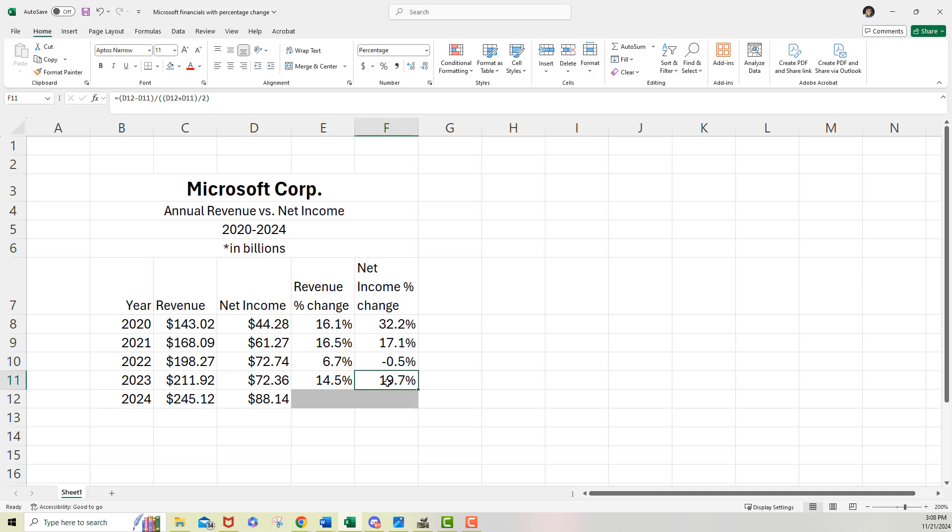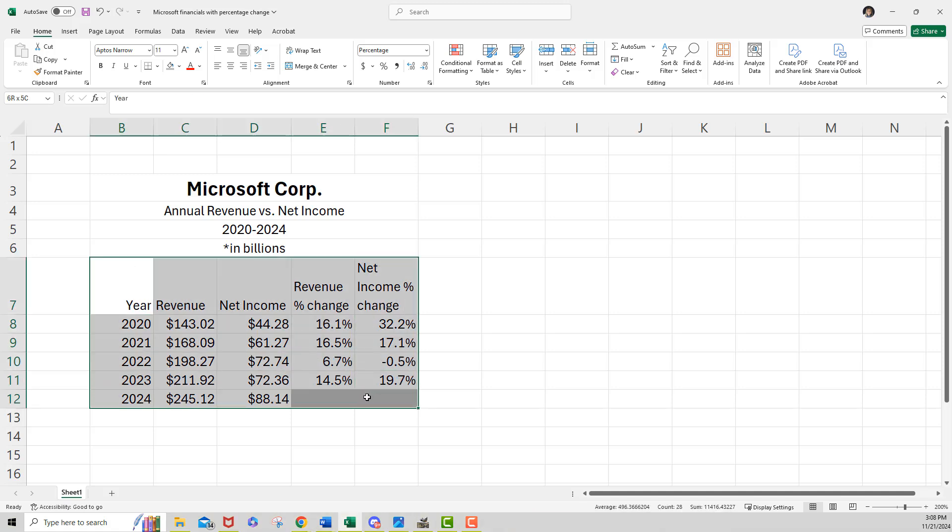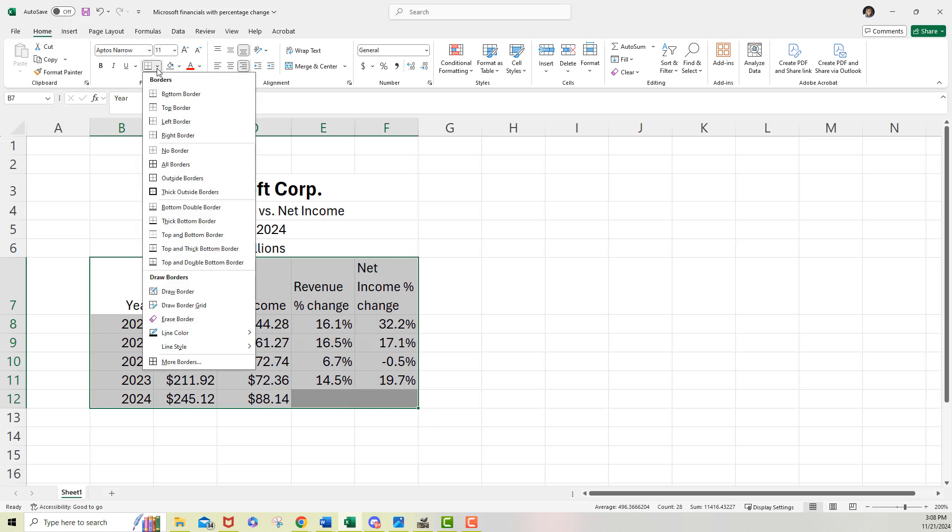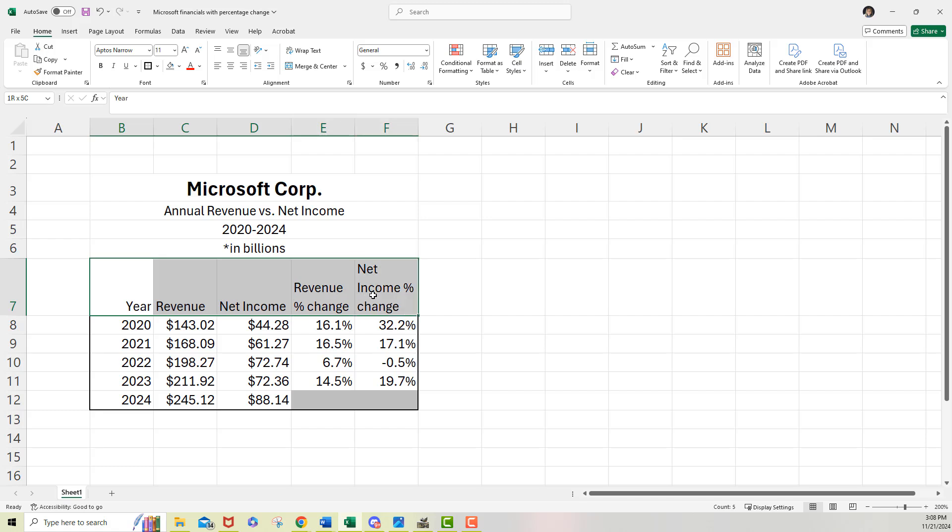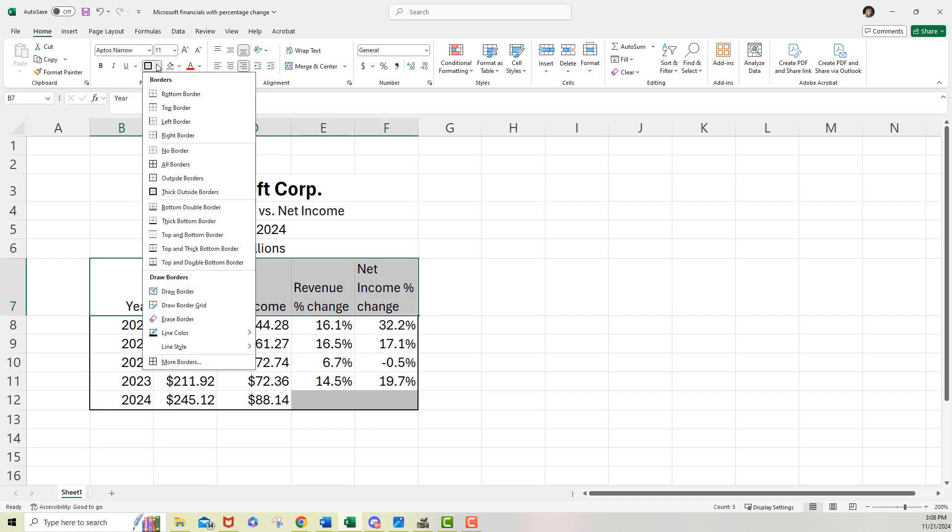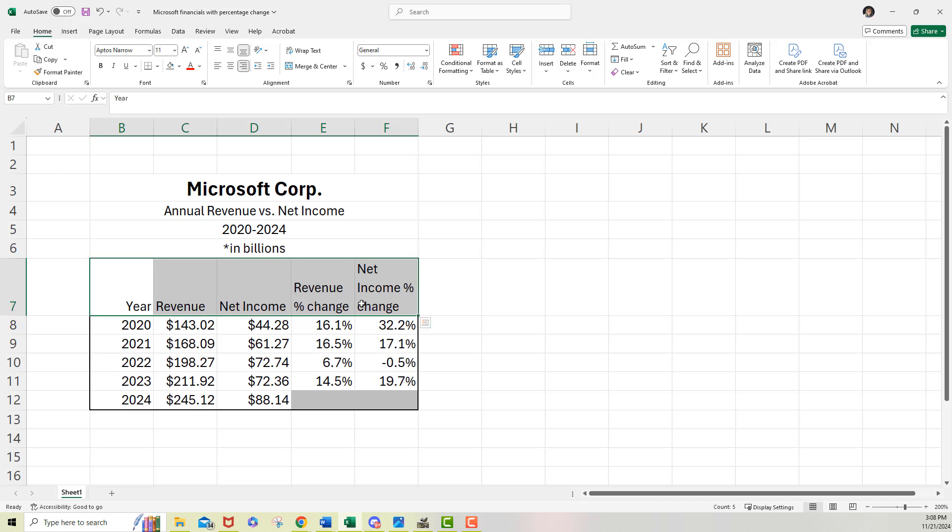Now the last thing to do on this is just to format it. So I need some borders. So I'm going to have a thick box border. Let me go to the border tool under the home tab and I'll say thick outside borders for that one. I'm going to highlight the column headings and put a bottom border in there.